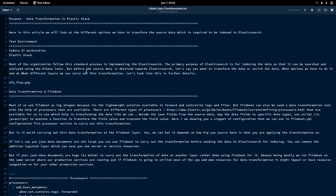Welcome to my channel Middleware Technologies. Today we'll be looking at data transformation in the Elastic Stack. We're going to look at different options to transform and enrich our data in the Elastic Search tech stack. I'm working on a Fedora 37 workstation with Elastic Search components installed — Filebeat, Logstash, Elasticsearch, and Kibana.